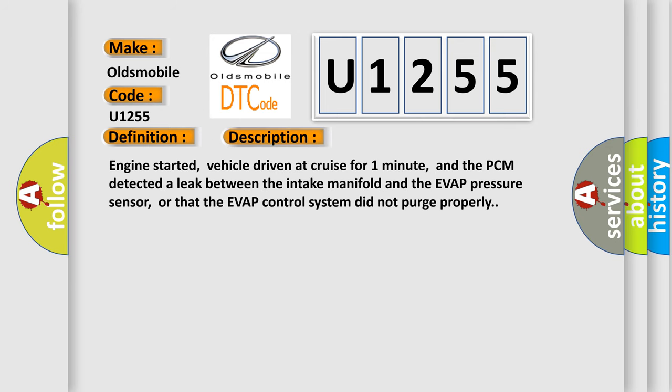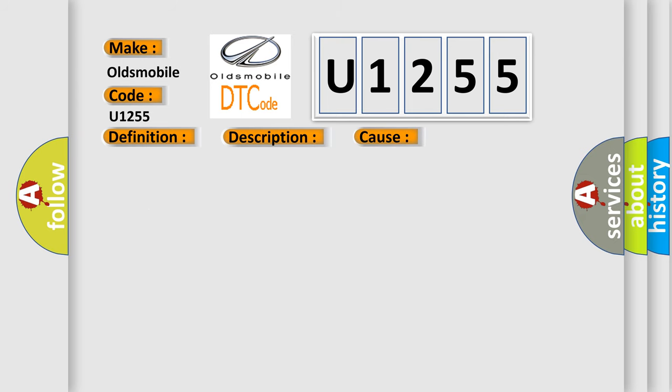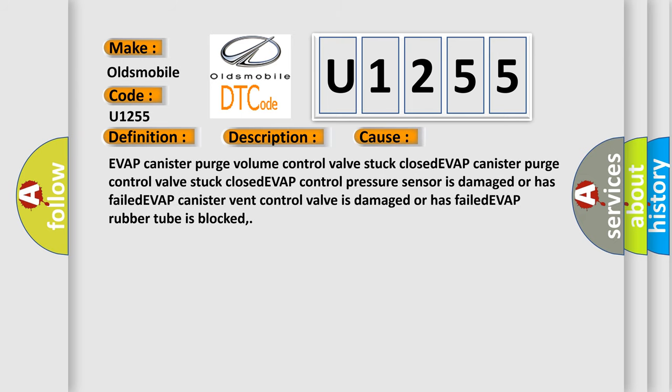Engine started, vehicle driven at cruise for one minute, and the PCM detected a leak between the intake manifold and the EVAP pressure sensor, or that the EVAP control system did not purge properly. This diagnostic error occurs most often in these cases.